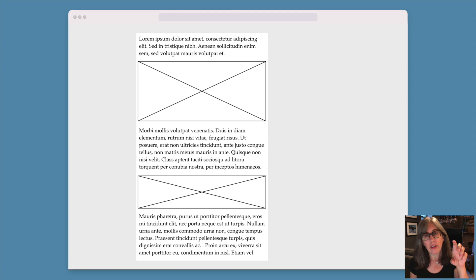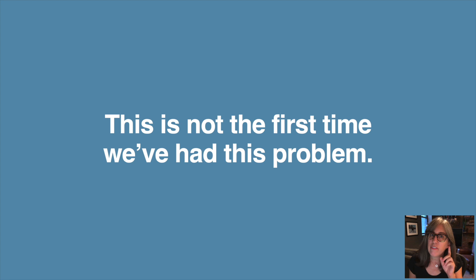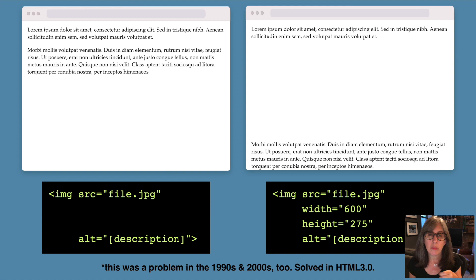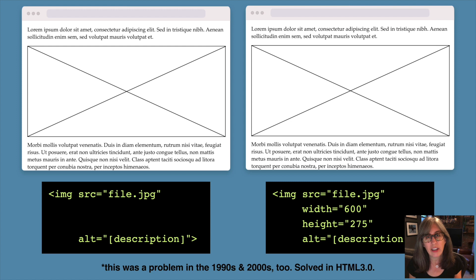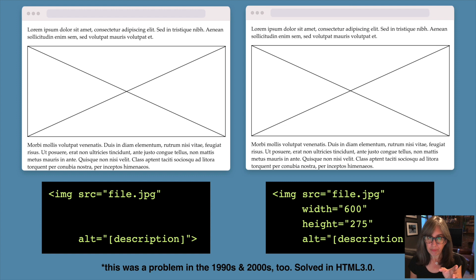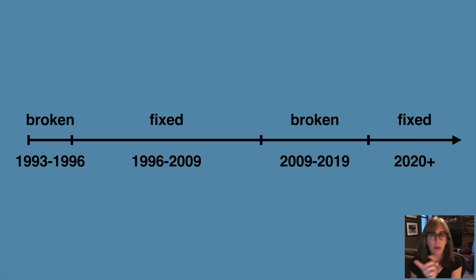This is not the first time we've had this problem. This has been a problem since images were first put on the web — back when modems were very slow and images took forever to download. This problem was solved in HTML3 with the addition of the width and height attributes. By telling the browser how big the image is going to be, the browser could reserve that space before the image had downloaded.